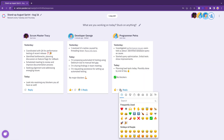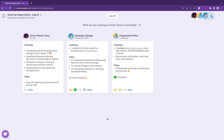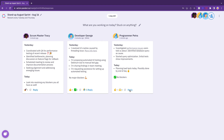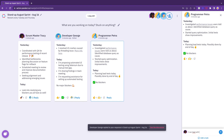You can interact with each other's updates by replying to them and with emojis. You can also seamlessly create tasks directly within the meeting.